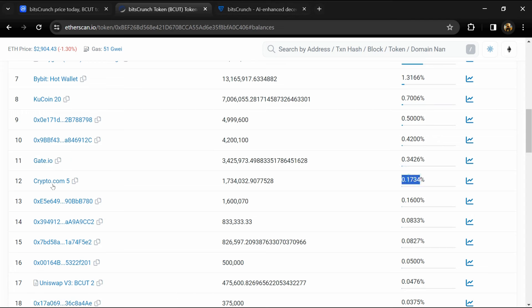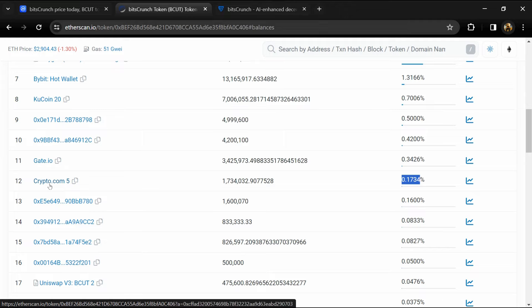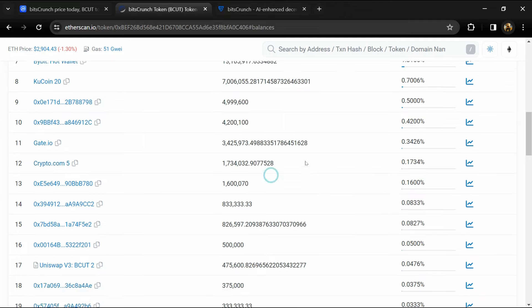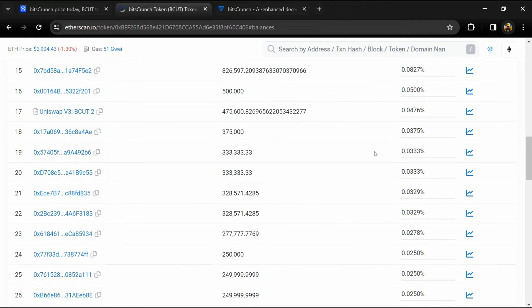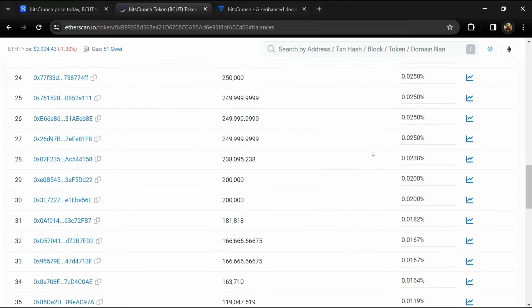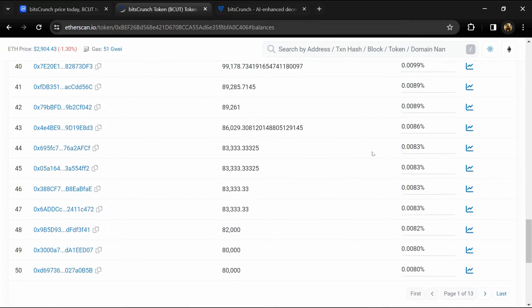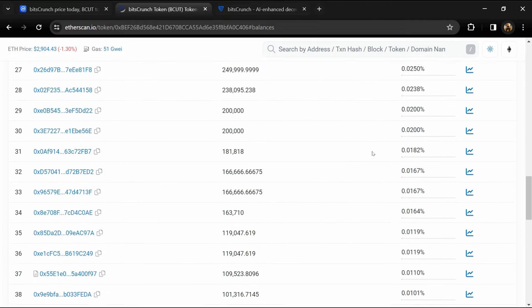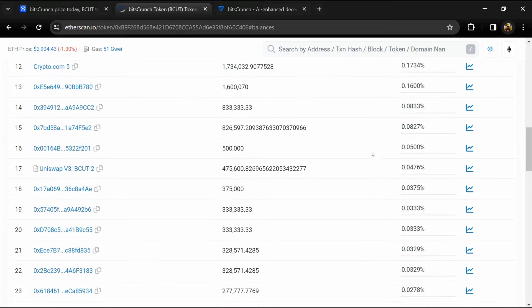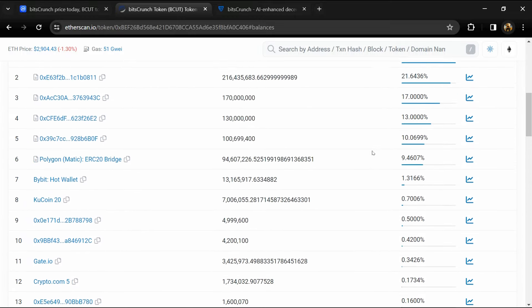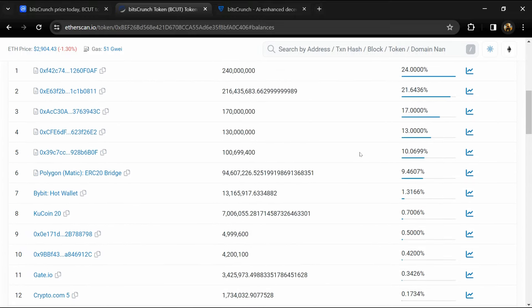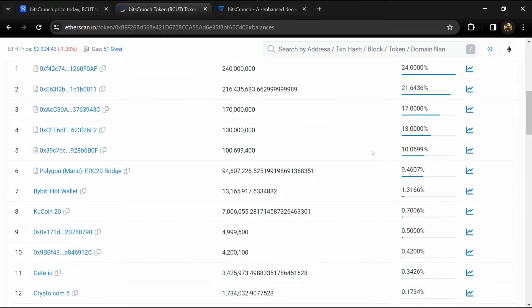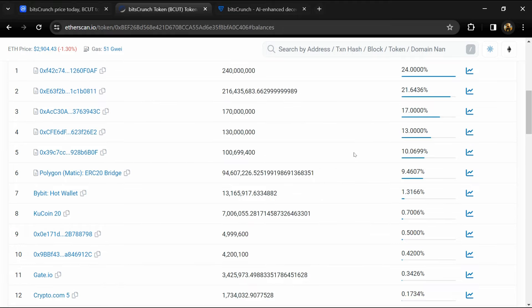And 0.17% of BCUT token is available on Crypto.com exchange. If I share my opinion with you, this project has 85% chances of being a lazy or good project. So guys, don't take my opinion as financial advice. Do your own research before investing. Thanks for watching!